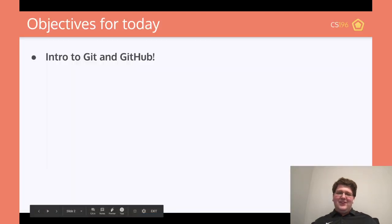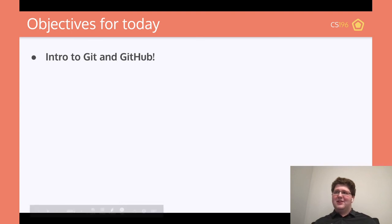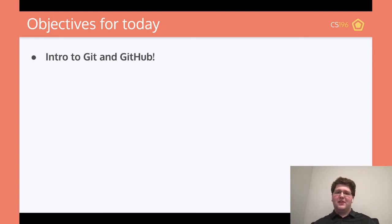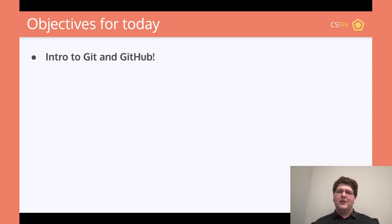So today's lecture is about Git. Our objectives for today are basically to talk about Git — what it is, how it works, all that kind of stuff — and then the difference between Git and GitHub, which is a common misconception that they're the same thing. They're not. They're two very different things, as well as how to use Git in a very basic manner.